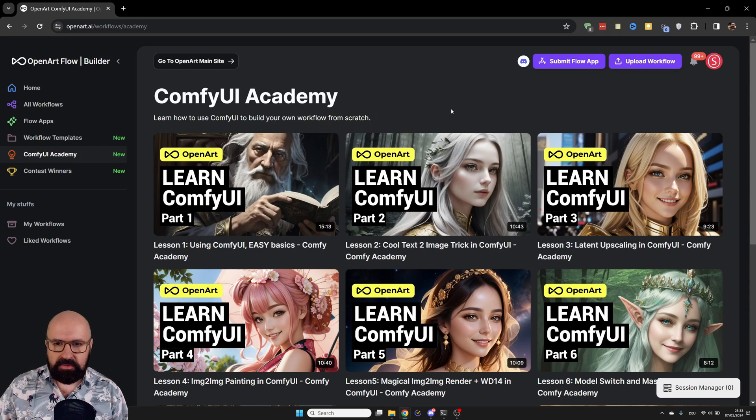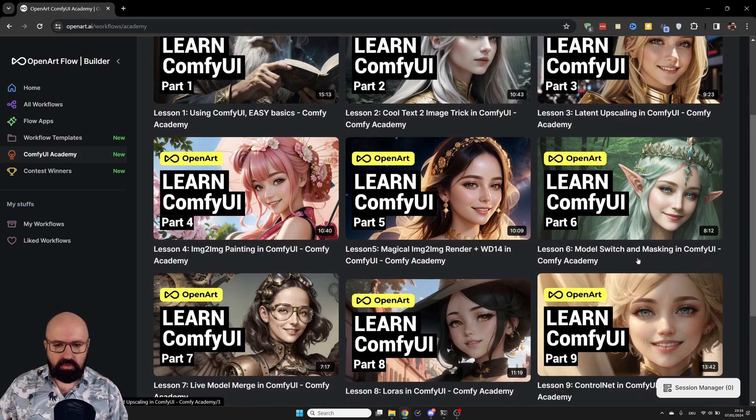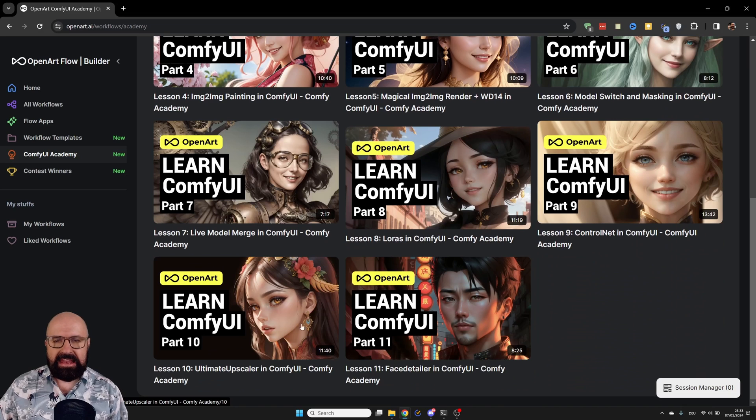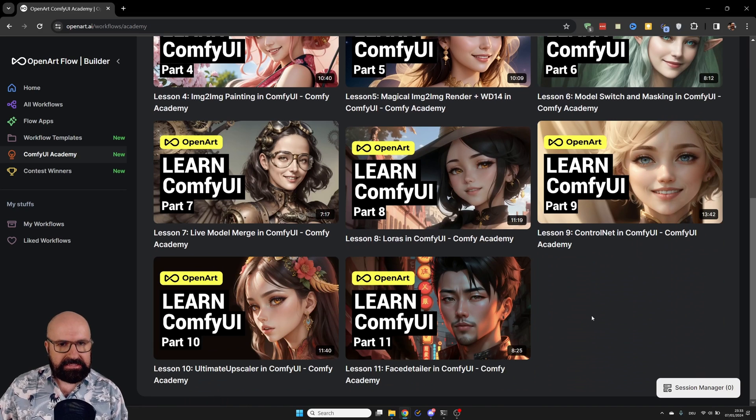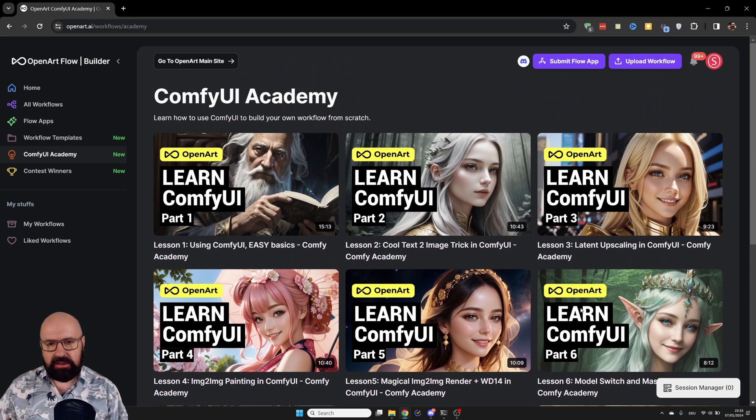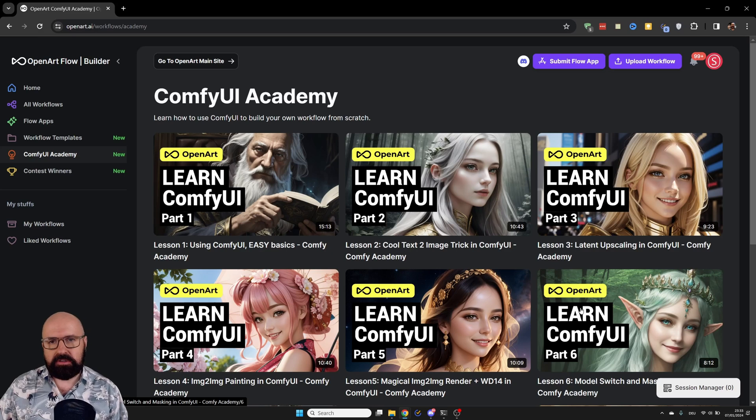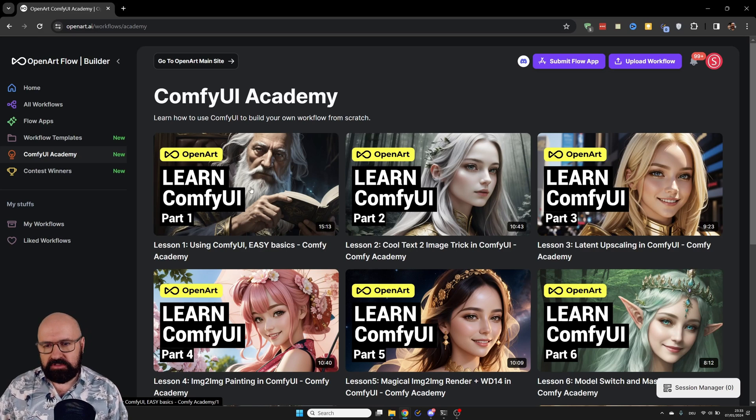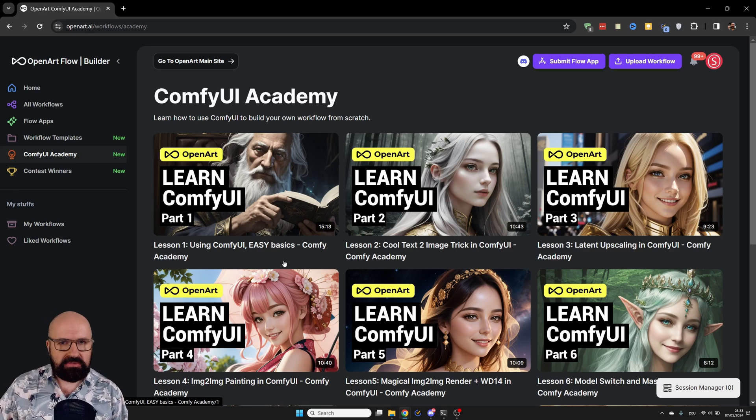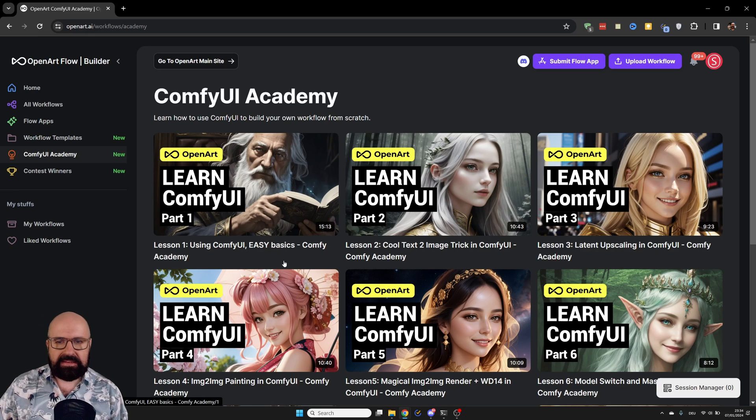So here on their website, you can see the overview of the course. So far, it has 11 lessons. And I explain in a lot of detail how to use different parts of ComfyUI. The first video is just explaining to you the interface, how to use it, where to find nodes, things like that.